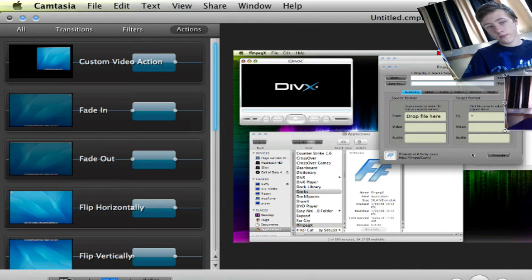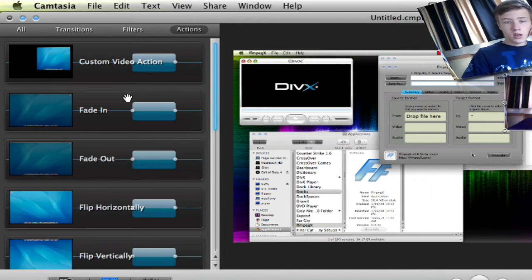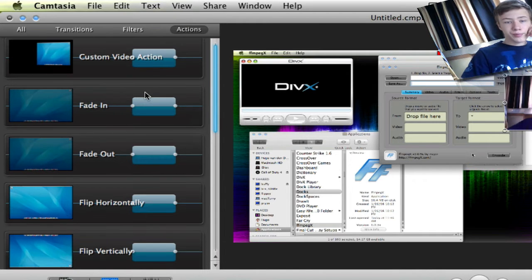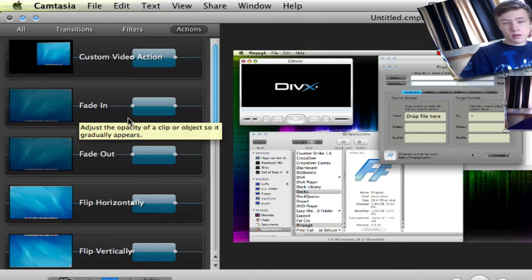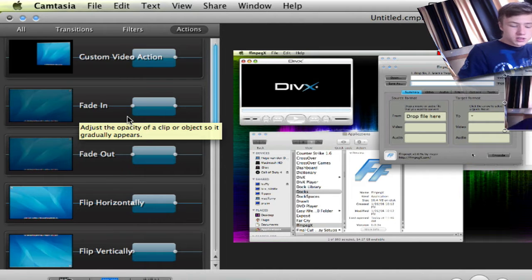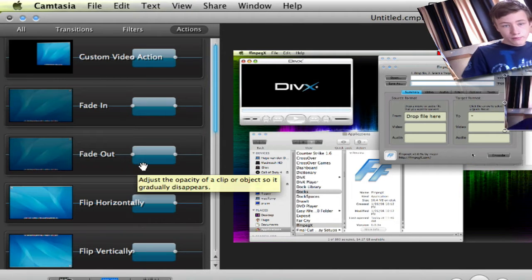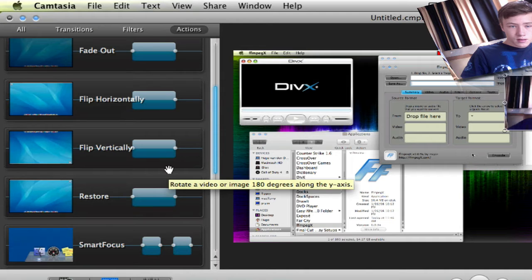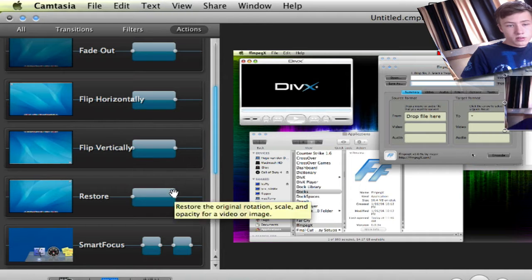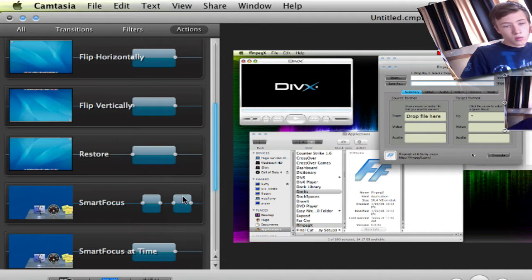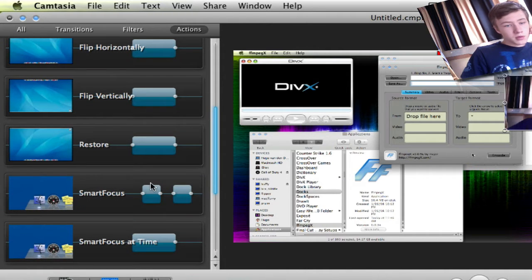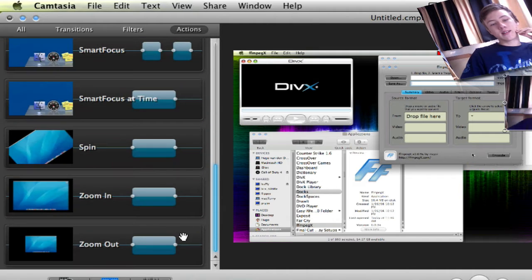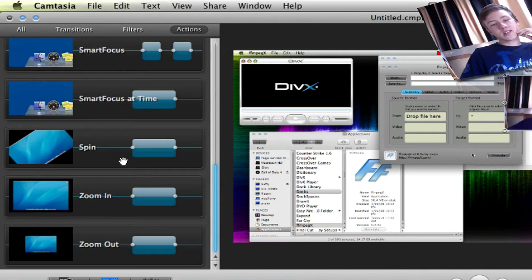Then you've got the preset actions which are already made here: fade in, fade out, flip horizontally, flip vertically, restore to normal, smart focus, smart focus at time, spin, zoom in, zoom out.